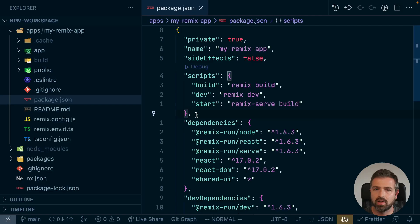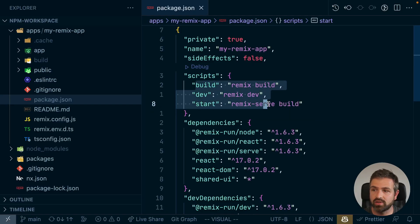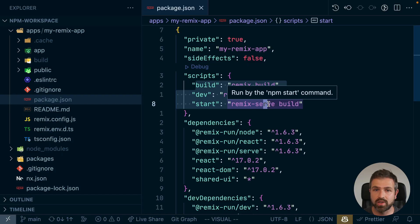NX simply doesn't care. All it does is take your package JSON scripts, analyze your workspace dependencies, and run those scripts in the most efficient way possible. That was complicated? I don't think so.